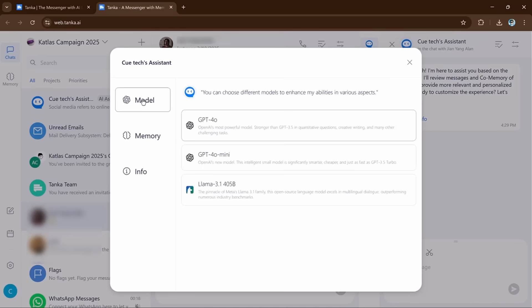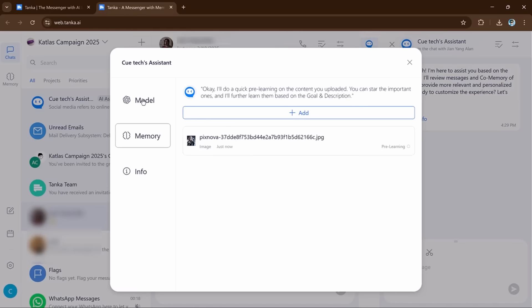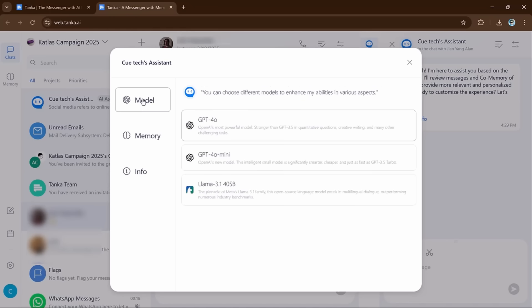Next, talk about AI models. Tanka allows you to choose AI models that work best for your team. You can select different versions like ChatGPT to make sure it matches your needs.